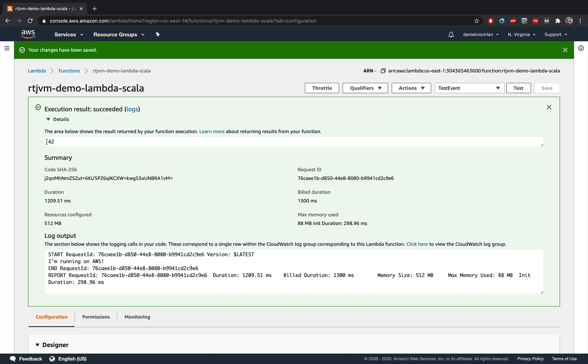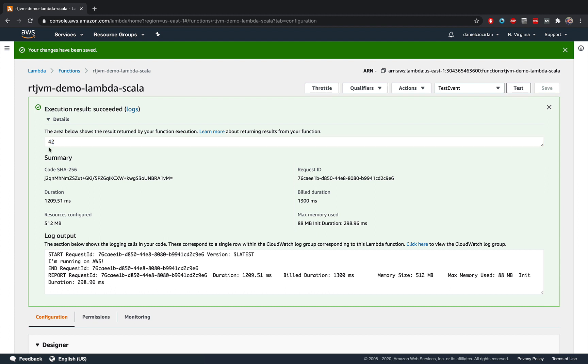And the end result of the function invocation is being displayed at the top. And in our case, this is the number 42 because that's what we returned from the method. And you have a bunch of details over here.